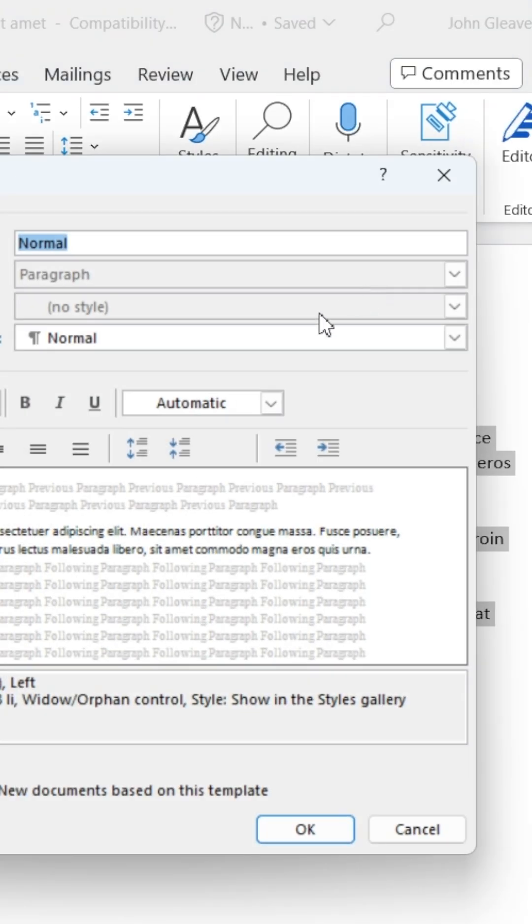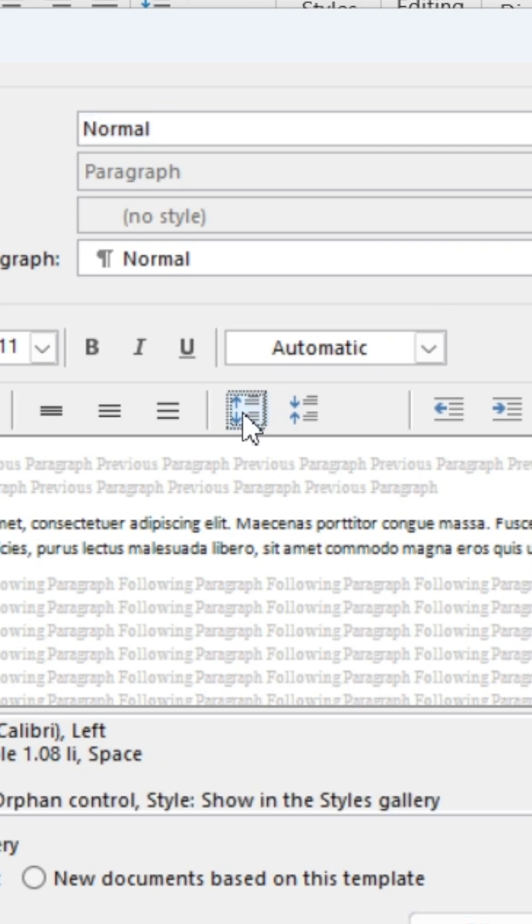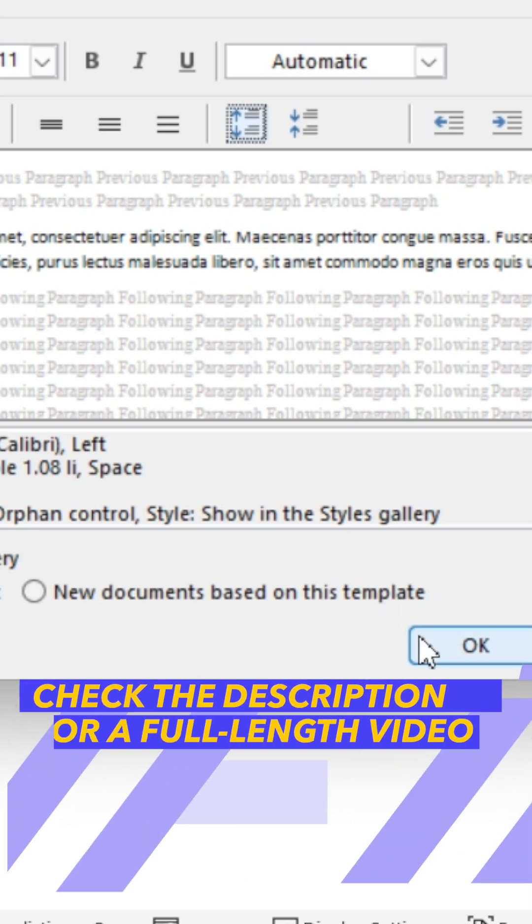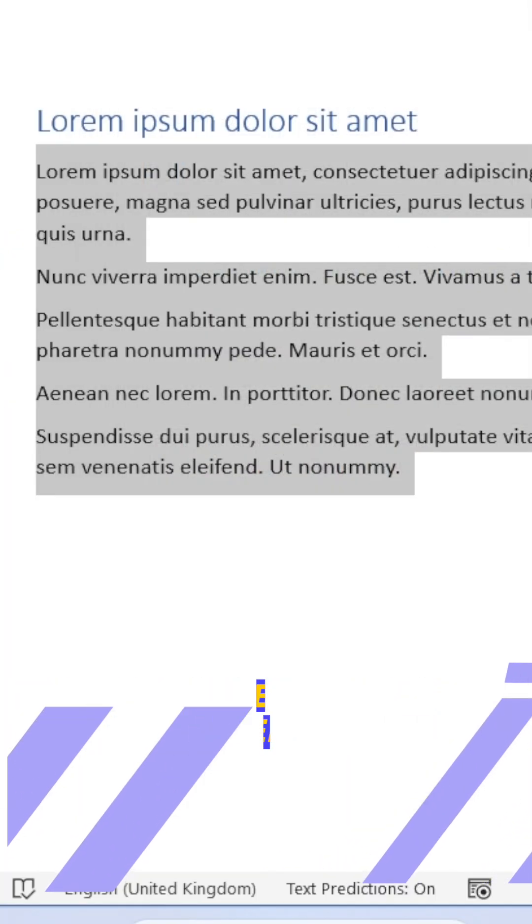In the dialog box, head to the icons above the Preview area and increase the spacing by clicking the icon with the up arrow at the top. When you're done, hit OK, and you'll have added spaces to your paragraphs.